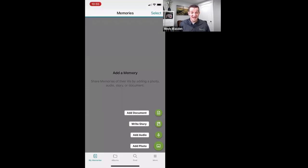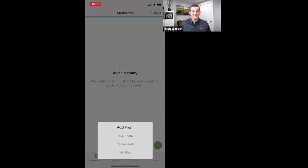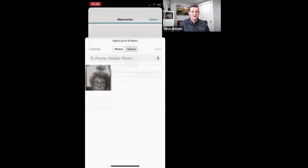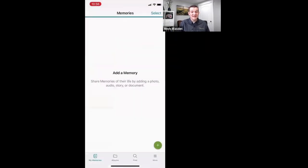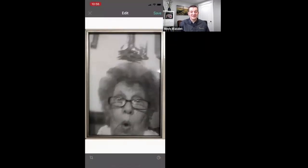As you tap that, you're going to see add document, write a story, add audio, or even add a photo, which is what we're going to do right now. So as I tap that, I can take a photo with my phone, I can use something that's already in my camera roll, or it can see my files. So tap camera roll and there it is — grandma's first selfie! I'm going to tap it, tap add, and then boom, there's grandma.